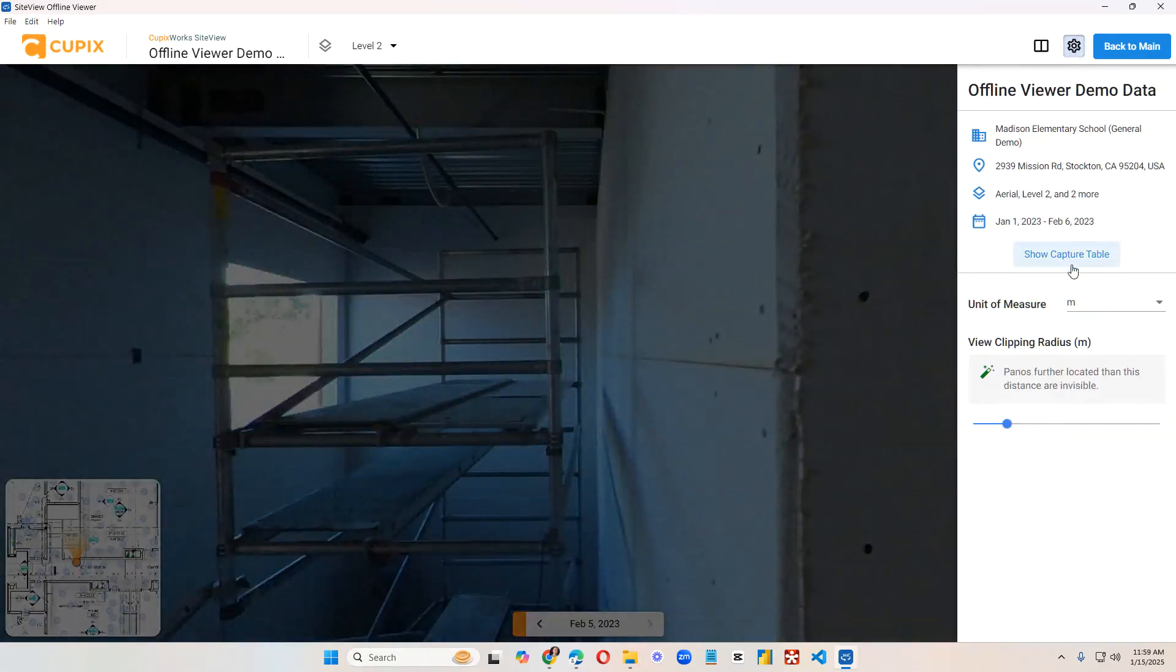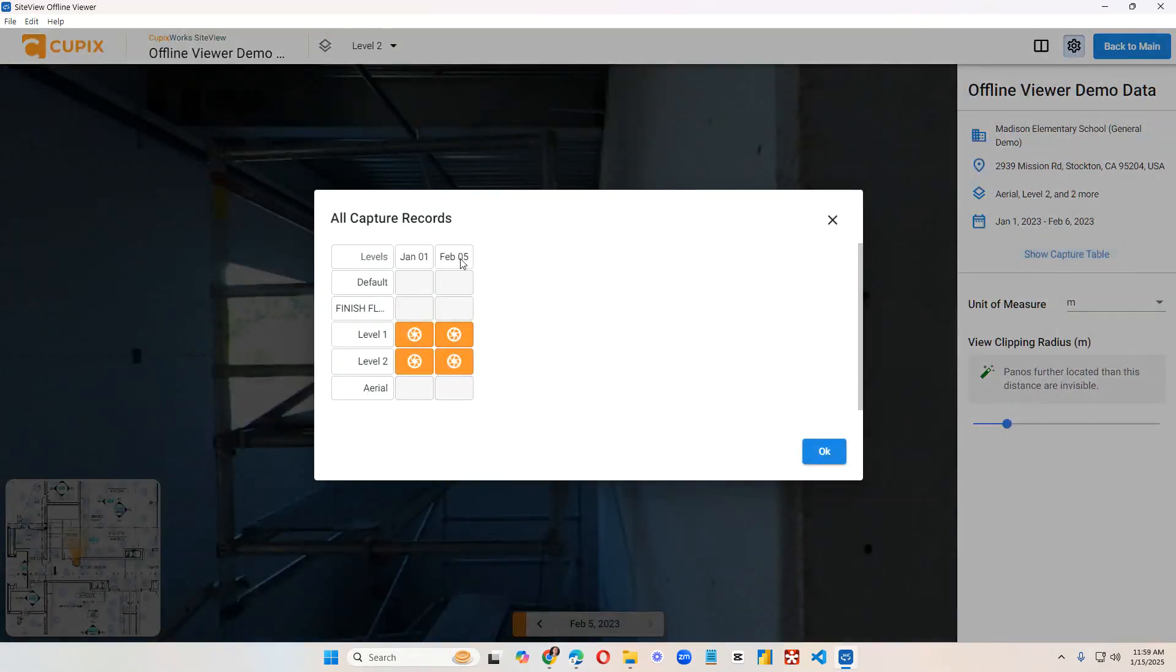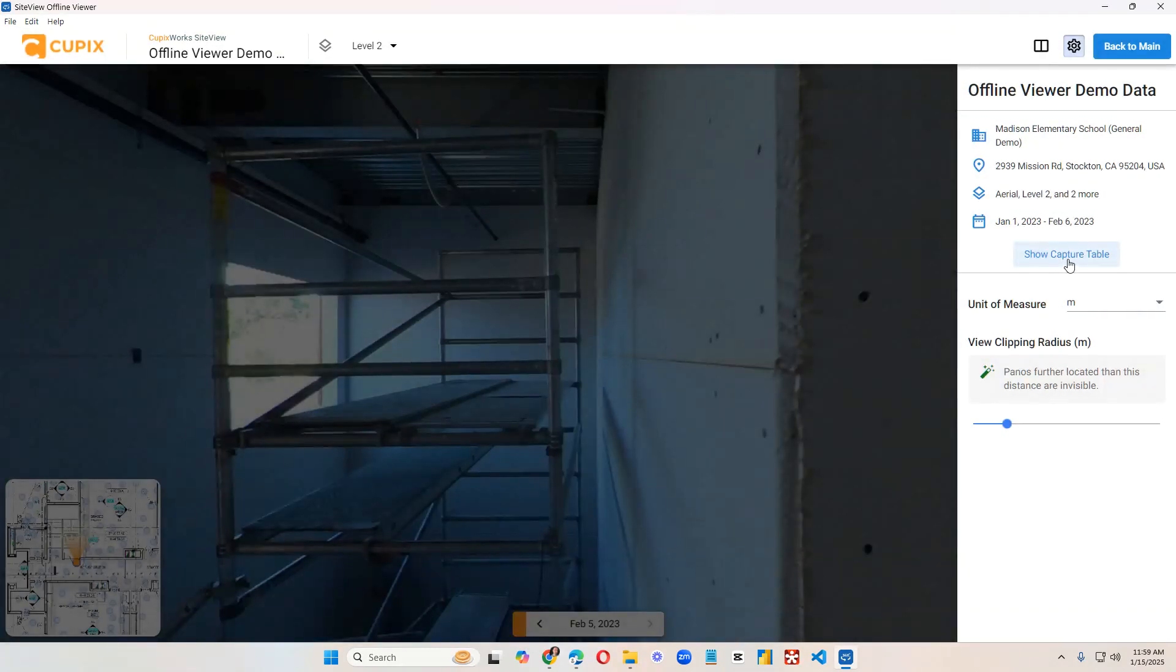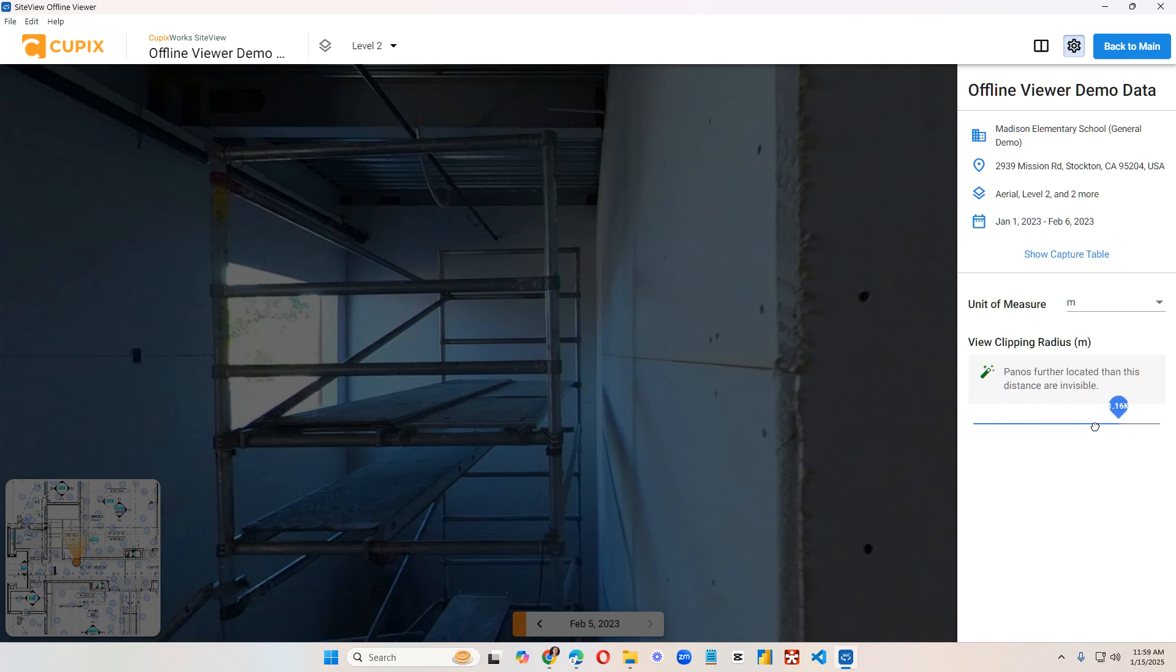Here we have our settings. We can show the capture table, use the dates and the captures. You can change the unit of measurement, the clipping radius, which means that you'll be able to see panos either further or closer, depending on what the limit is.